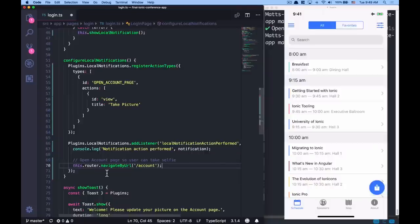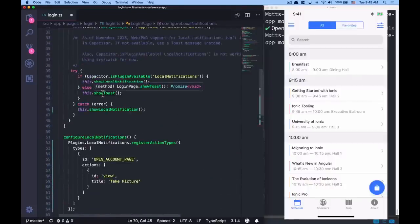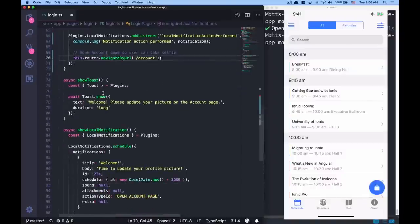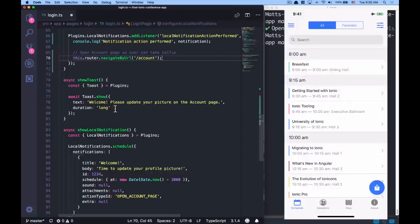If notifications are not available, we show the toast method. What's neat about Capacitor is it ships helper functions as part of the core APIs, such as isPluginAvailable. And you'll notice there's nothing specific to iOS, Android, the web, or Electron in this code — it's one code base, abstract enough that we're not putting in ugly hacks to detect what platform we're running on. We have nice APIs and helper functions to write clean code and maintain that single code base. The toast API is straightforward: call Toast.show with the text message and a duration of short or long.